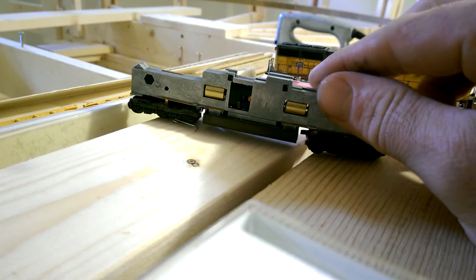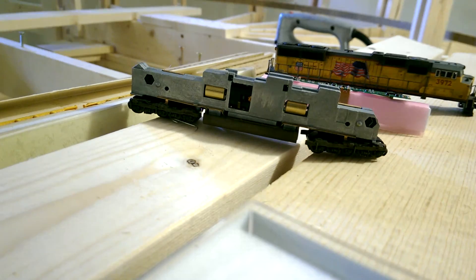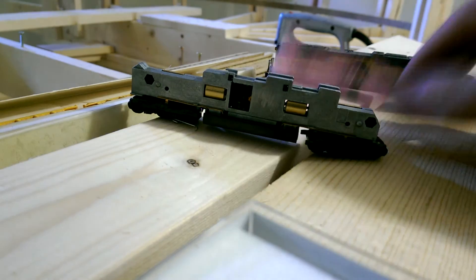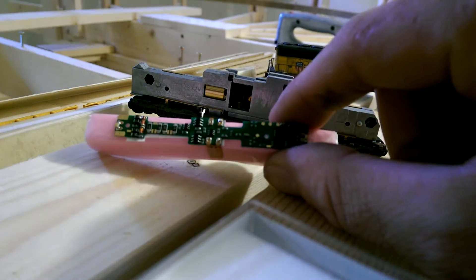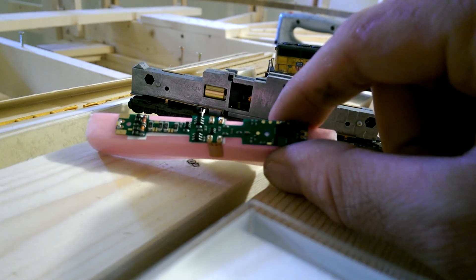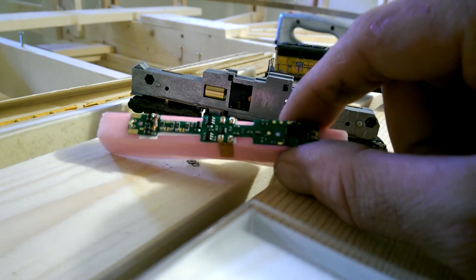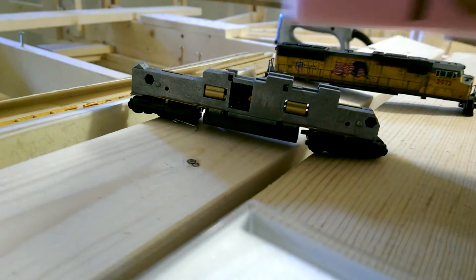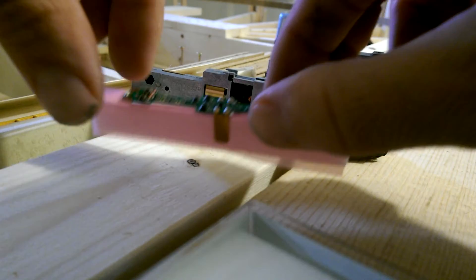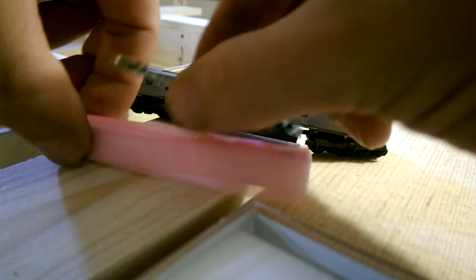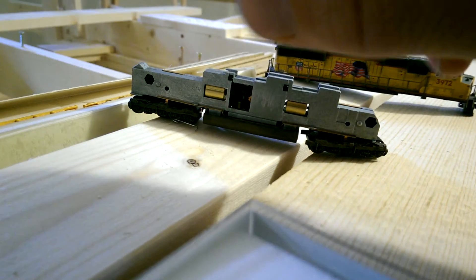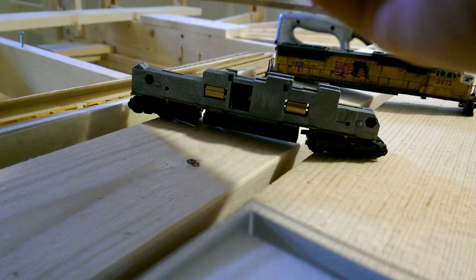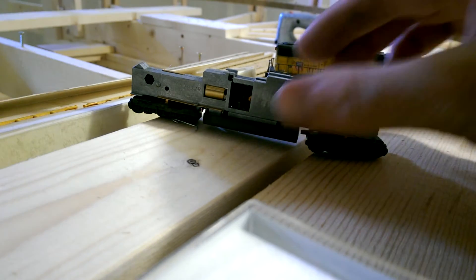Now comes the decoder. I've already pulled this one out of the package. You've already seen the one in the back. It's pretty simple, self-explanatory, comes right out. Just got to find the right way to put it in.